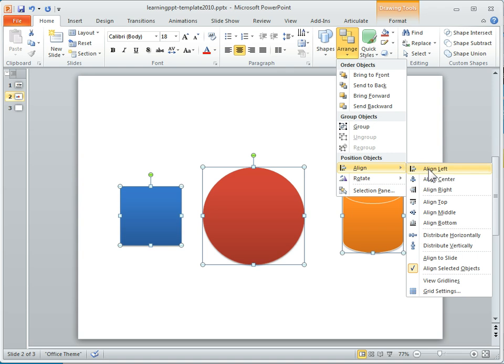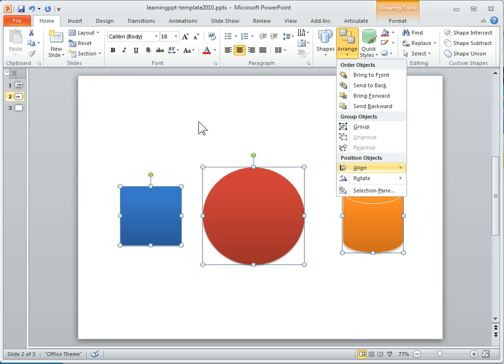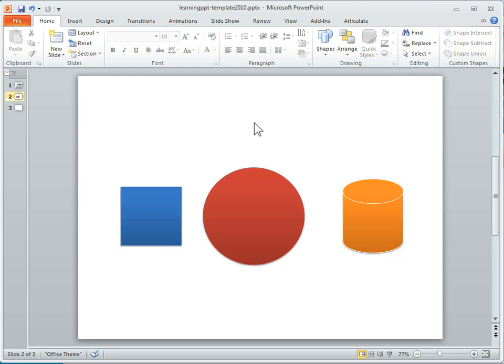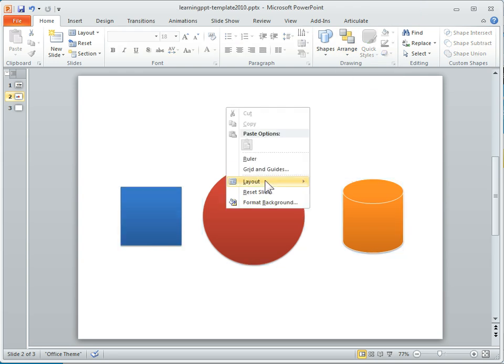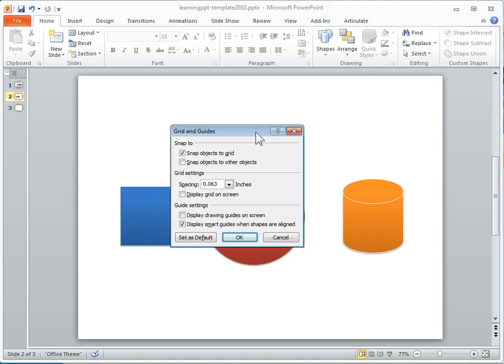You also have, if you notice down here, you've got grids and grid lines that you can use. You can access them from there, or you can right click, and you can see you've got grids and guides. And when we look at it,